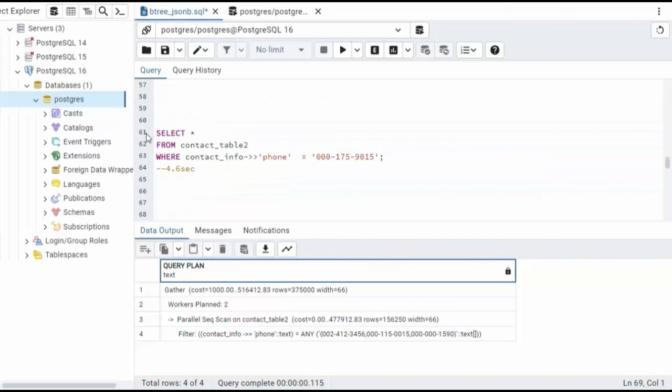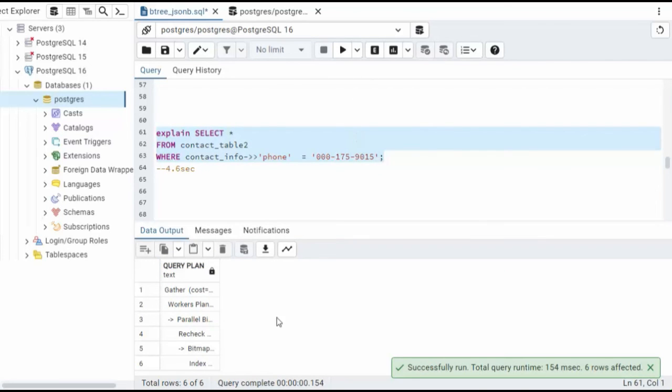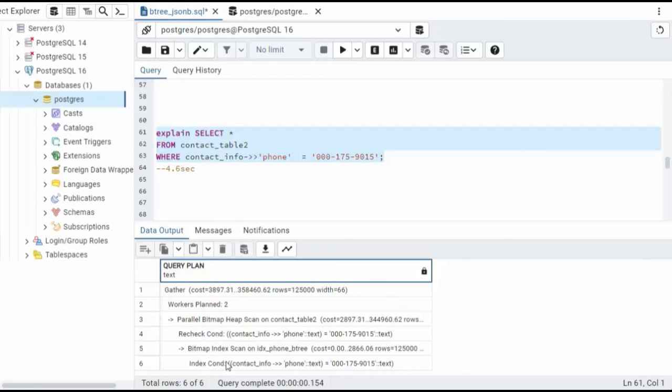But when I did it on this one, see if it tells me it's using my index. Here you can see that we're using the index. There you have it team.